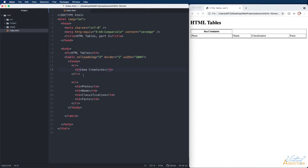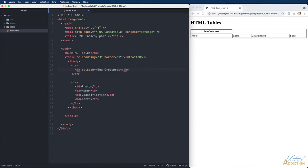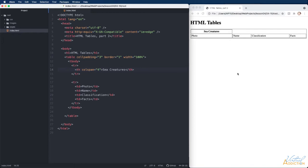I'll come to the first row and the first table cell and we're going to add the attribute of column span. We will column span four. If we save now you can see that my table has been altered.